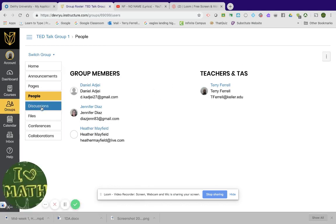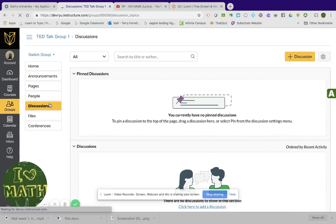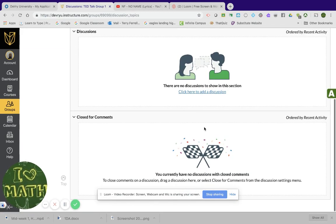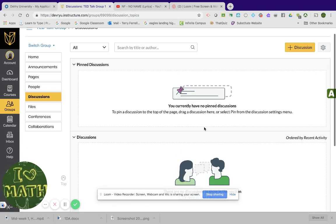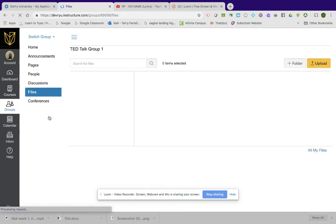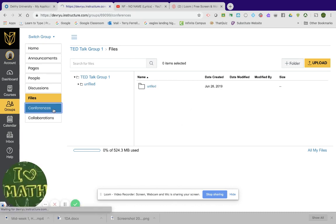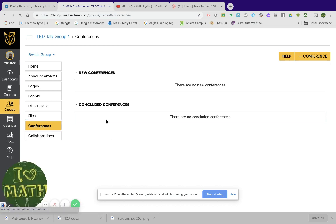People, that's the people in that group. Discussions. If you need to create a discussion, I didn't put a requirement for creating a discussion, but you can create your own discussion here. Files. If you need to upload any files, you want to do that here as well. And this is the conference. This is where you're going to go and you're going to have your conversation with each other about either homework problems or the actual Ted talk assignment.